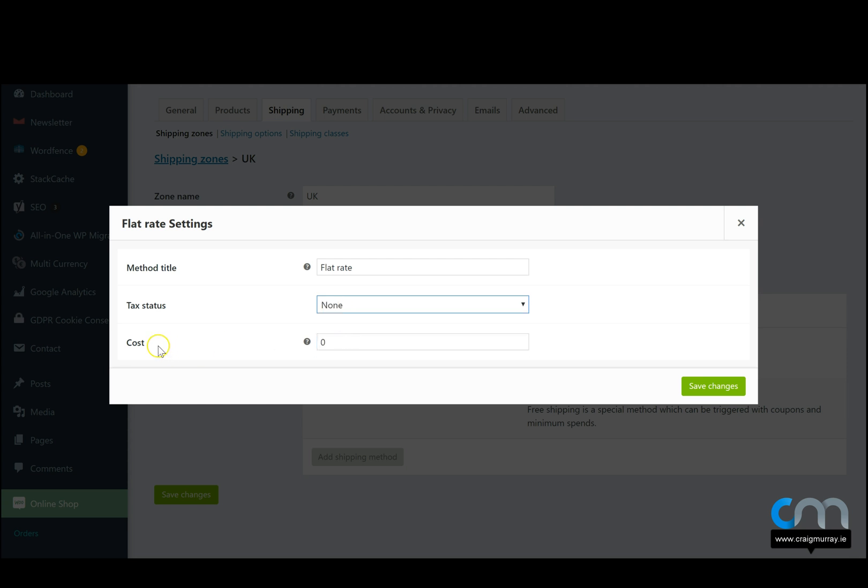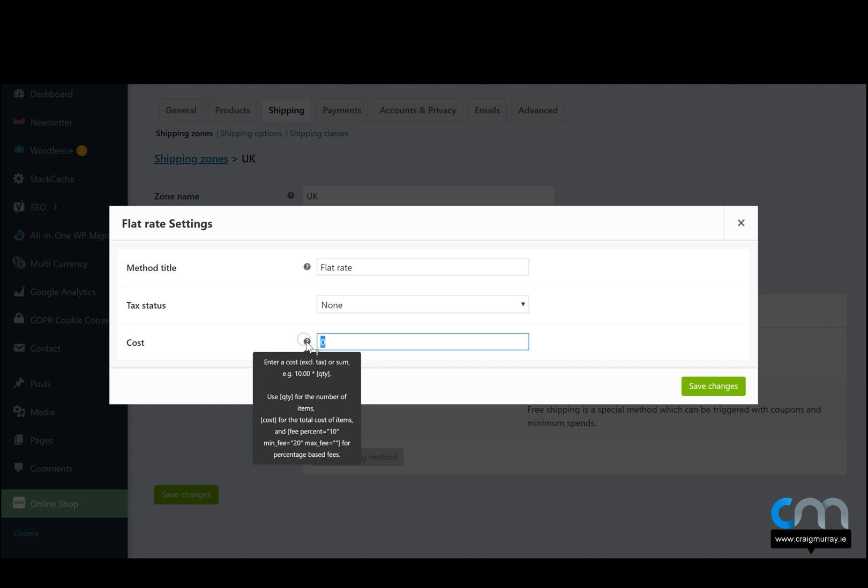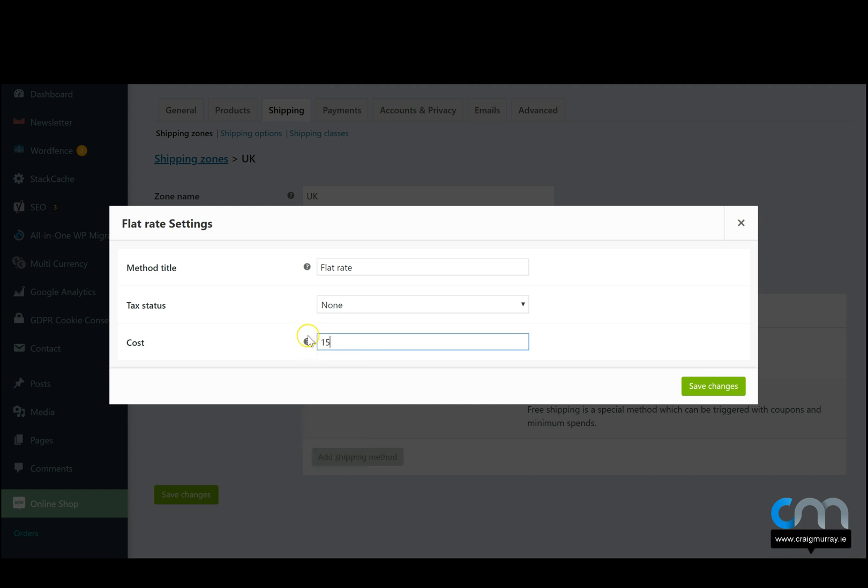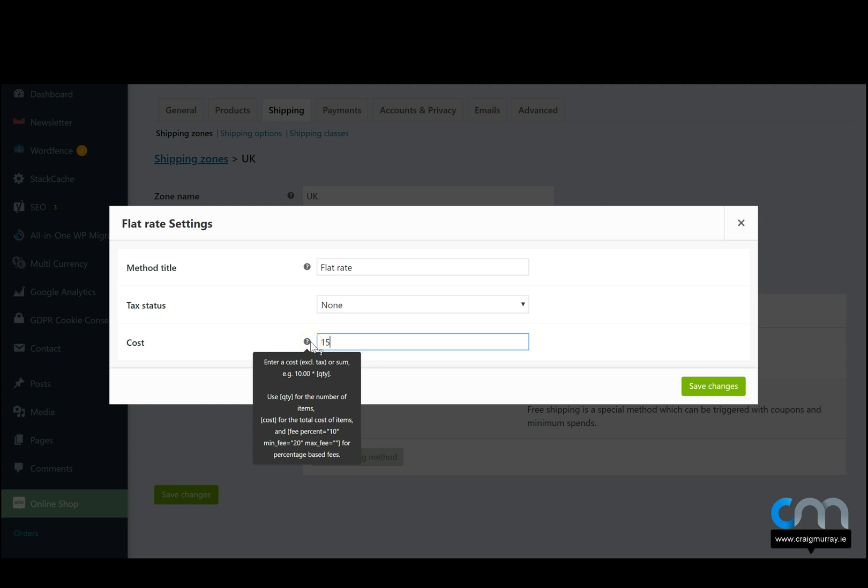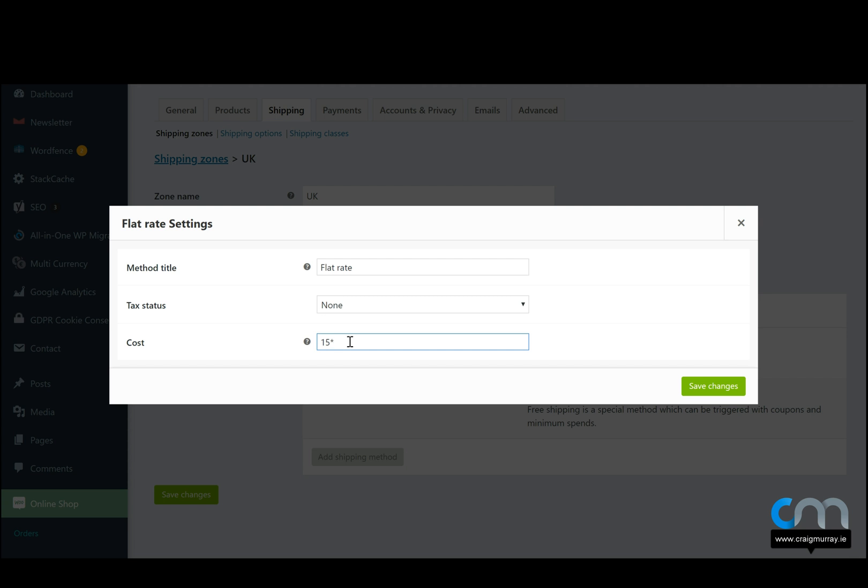And the cost. Let's just say every order to be shipped to the UK equals 15 euro. Now if it's a case that you want to get a bit more in-depth, if you click this little question mark here, we can do a different rate depending on the product that you sell. You can do say 10 euro, or 15 euro multiplied by, and then do the quantity, QTY.